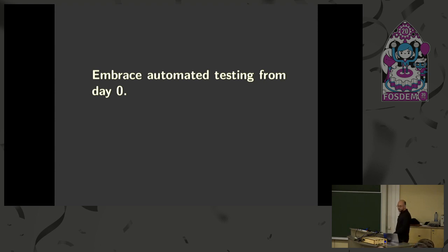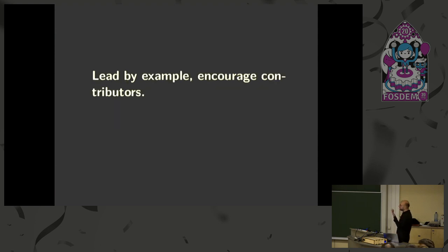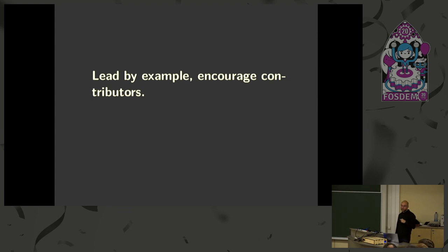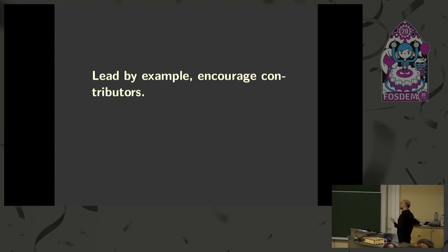And this is particularly important for free software because, as I mentioned before, the incentives are there for being reactive rather than proactive. So having tests from day zero is an important step. But it's not enough to just start with tests. We need to maintain a good testing culture for the lifetime of the project. And this is where the next piece of advice comes in. We need to set the bar high first for ourselves as, for example, maintainers of the projects, and also set the bar high for contributors. Basically we need to lead by example.